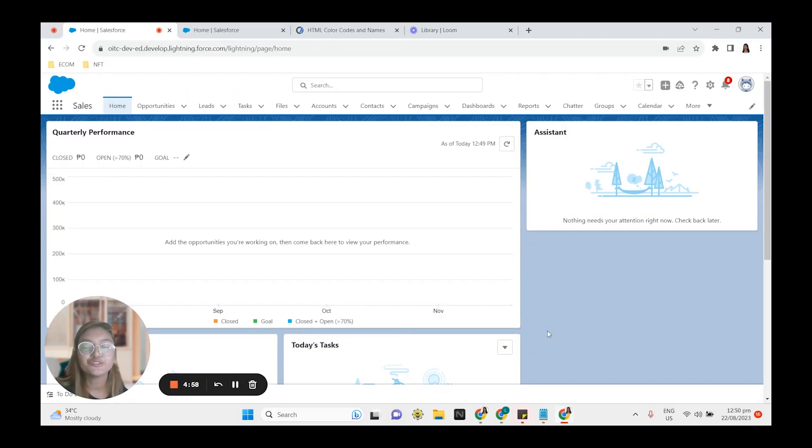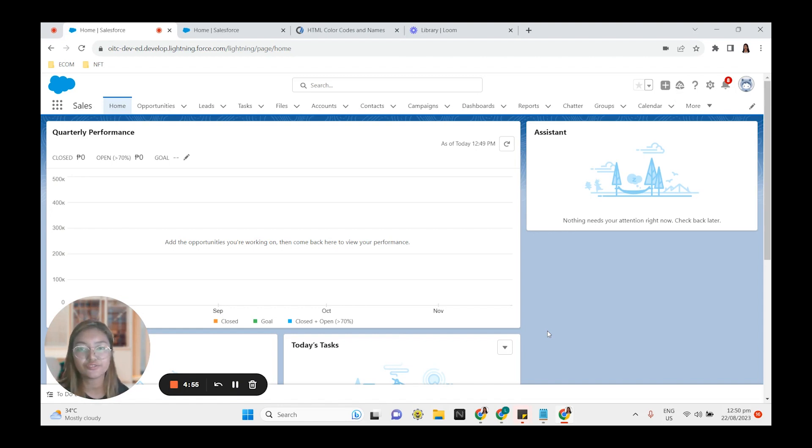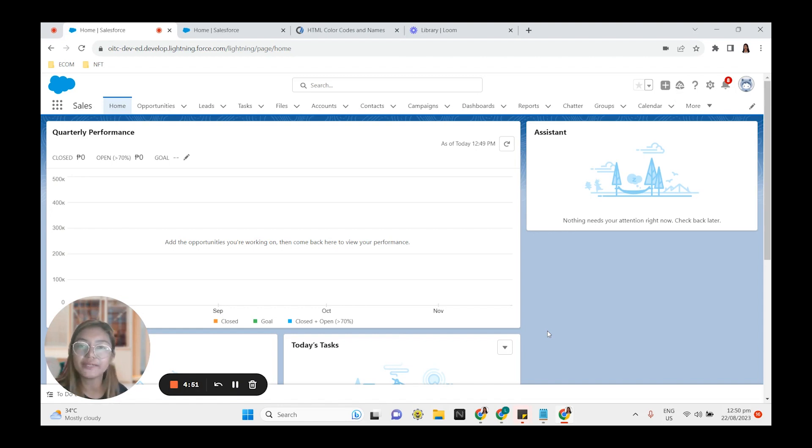Hi! Today we're going to learn how to set up a theme and branding in Salesforce. We're going to customize our demo org and make it more appealing and give it more life.